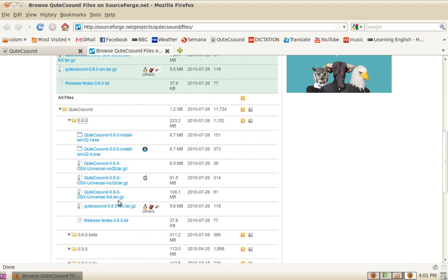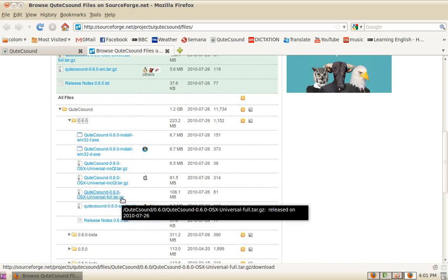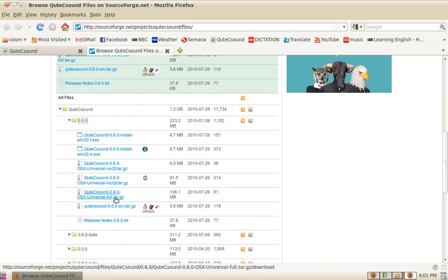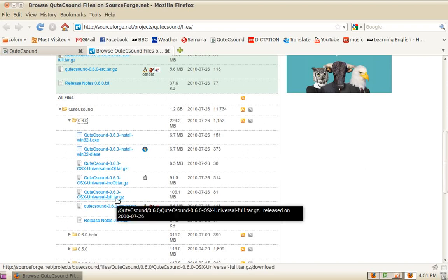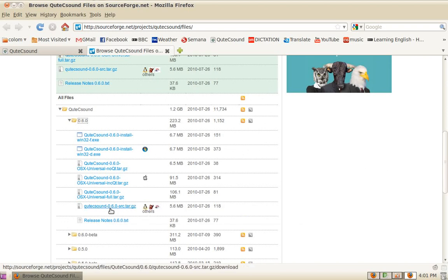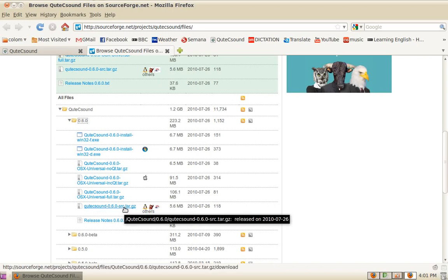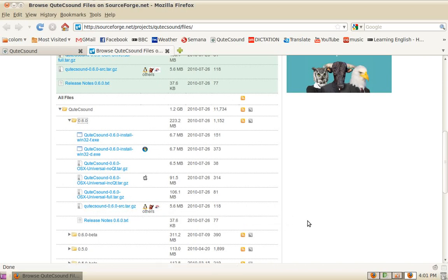There's an experimental version called the 'full' version, which bundles CSound inside. However, this is less tested, so if you try it and find something that's not working, please report it. You will also find the source version for the other platforms. Okay, I'll see you on the next one. Bye bye.